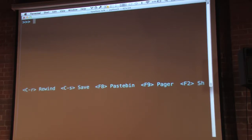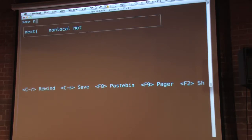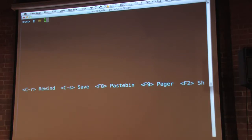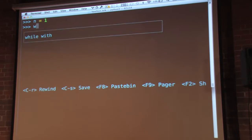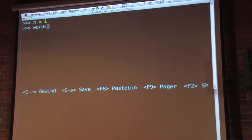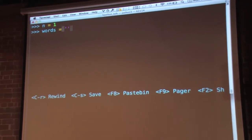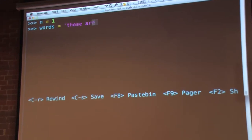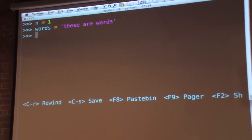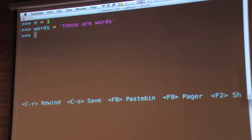One thing that Pygments provides is syntax highlighting. So you can say n equals 1, and you know that n is the name and 1 is an integer being assigned to it. You can also have it hold words. And I'll assign num equals 1, because then you can do other nice things.